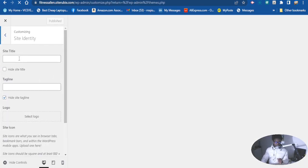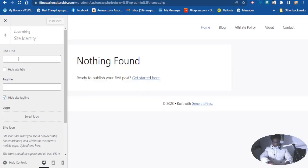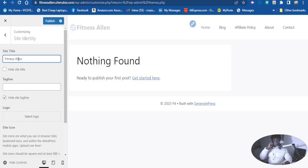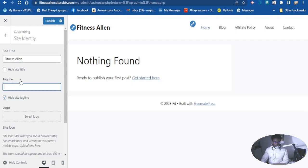So we want to go to Site Identity and Site Title. Let's first add the site title — I want to use the name of our website. Now, this tagline is a slogan — it is different from your post tag. Don't be confused: tags for your posts or pages are different from a tagline. A tagline is a slogan that says something about your website or the product of your brand.